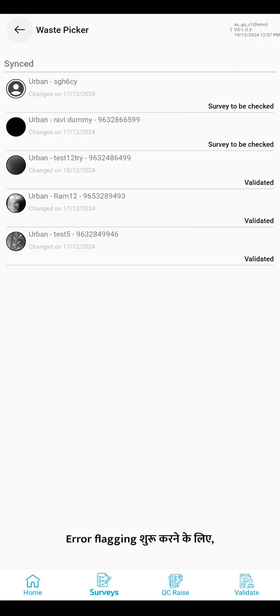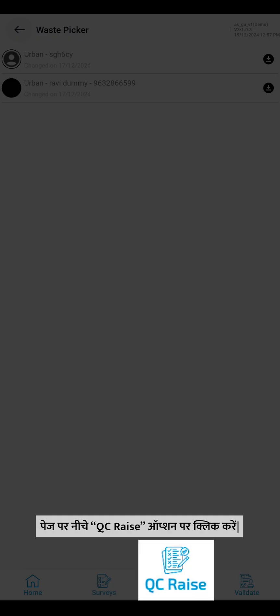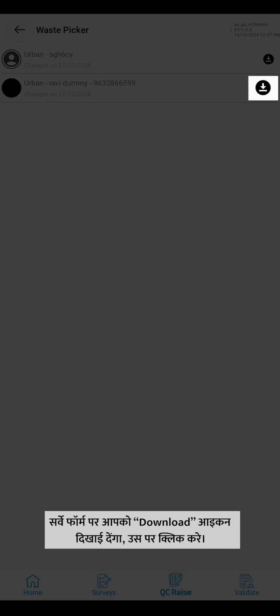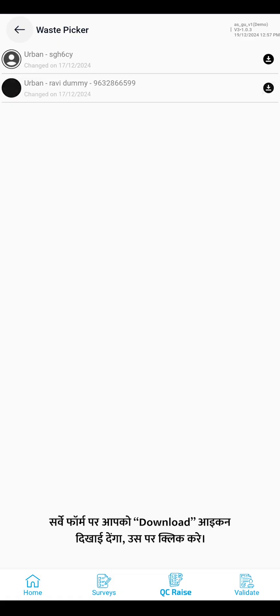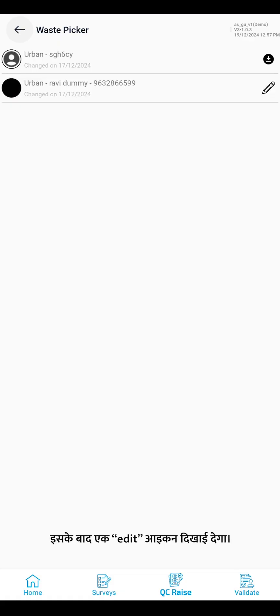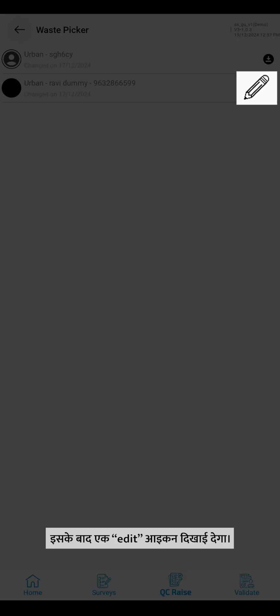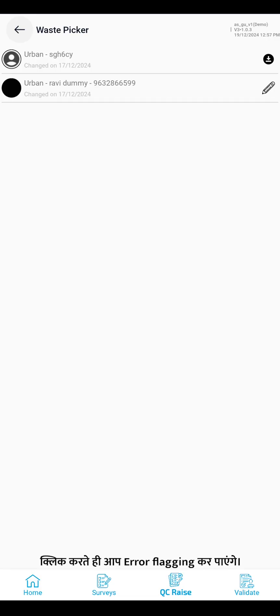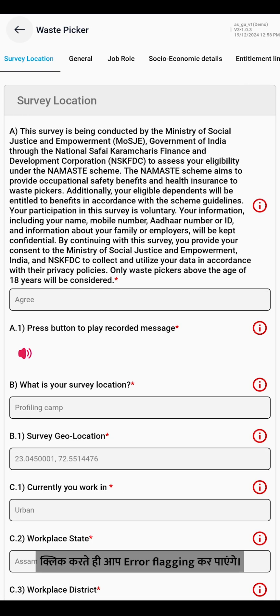To start the error flagging, click on the QC Raise at the bottom of the page. Click on the download icon to enable the survey for error flagging. After this, an edit icon will appear. Once clicked, you will be able to flag the errors in the survey.